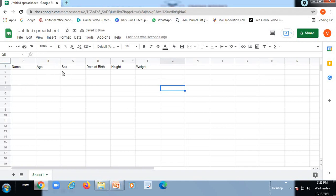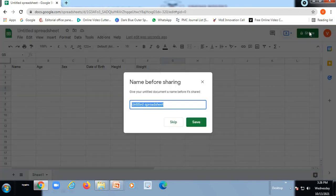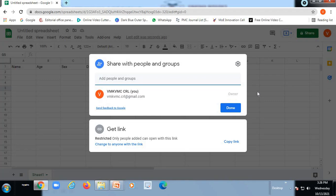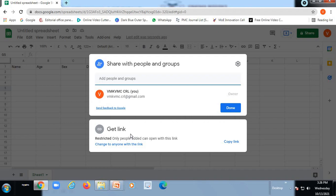So after creating this, after adding all this detail, I go to this option Share. So once you click this option Share, you can have a link of this, so you can get this link.